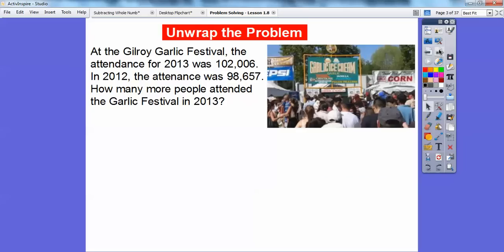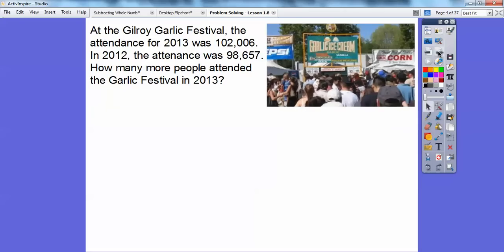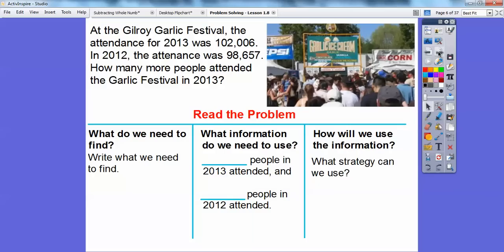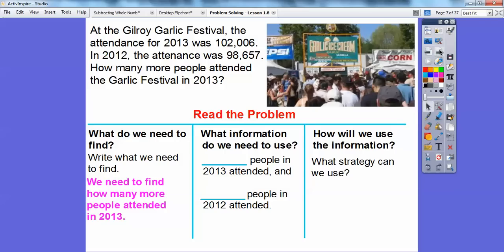We're going to draw some diagrams here. So the Gilroy Garlic Festival is this festival in Gilroy, California. In 2013, the attendance was 102,006. In 2012, the attendance was 98,657. How many more people attended the Garlic Festival in 2013? So we need to find out how many more people attended the Garlic Festival in 2013.